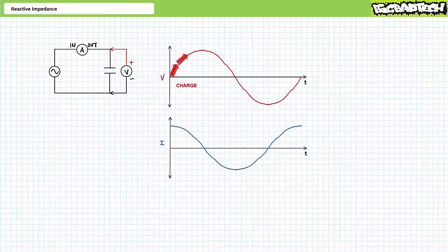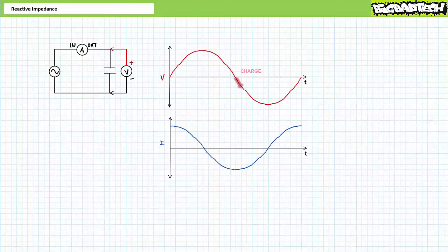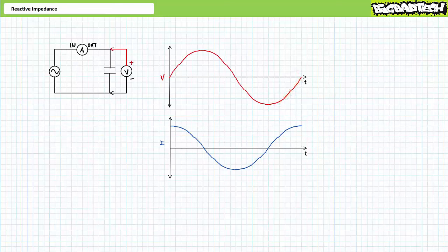The first quarter cycle is characterized by rising voltage — this capacitor is charging. The next quarter cycle is characterized by falling voltage — this capacitor is discharging. The next quarter cycle is characterized by increasing voltage magnitude — this capacitor is again charging. Finally, the last quarter cycle is characterized by decreasing voltage magnitude — this capacitor is discharging.